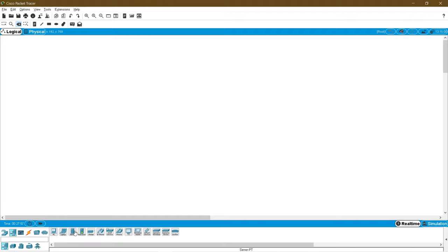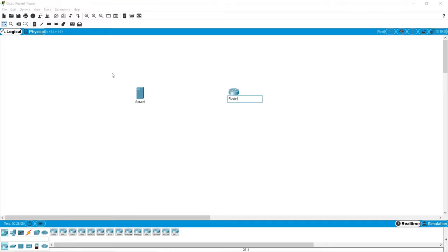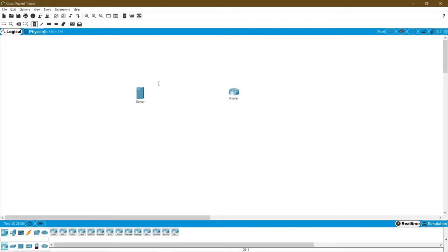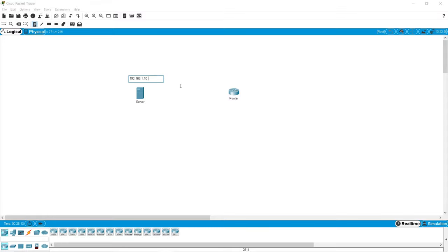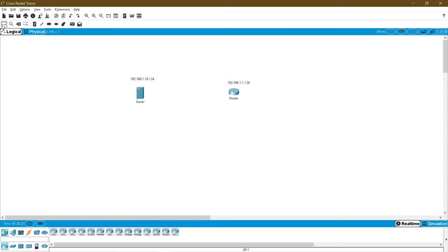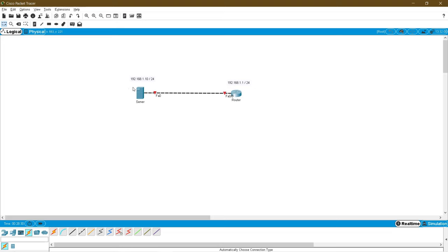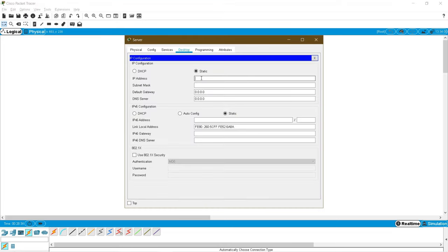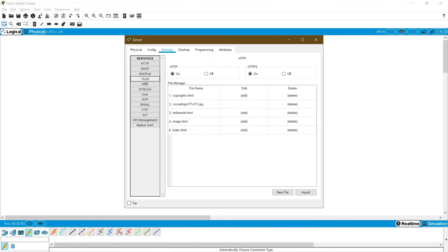For that I need one server and one router — a very simple topology to demonstrate. This is my router and this is my server. I am going to assign IP addresses: 192.168.1.10/24 for the server and 192.168.1.1/24 as my router IP address, and I am going to connect this server with the router. First I am going to configure the server desktop IP config: 192.168.1.10, and I can find the TFTP service under the services tab.